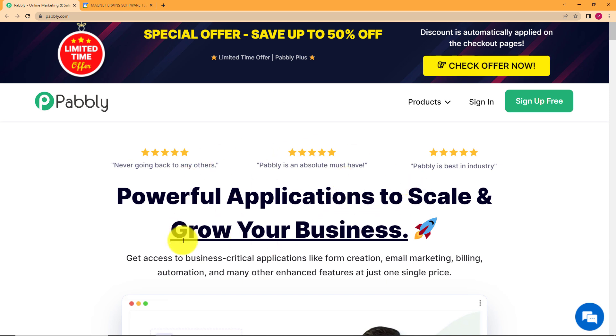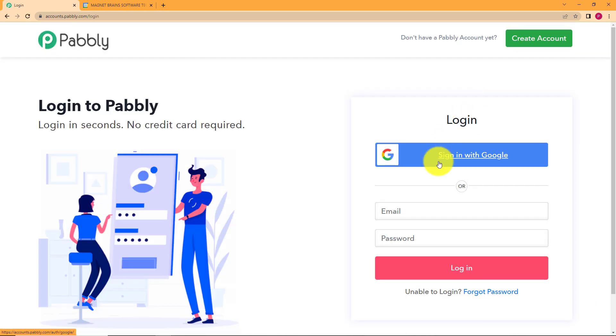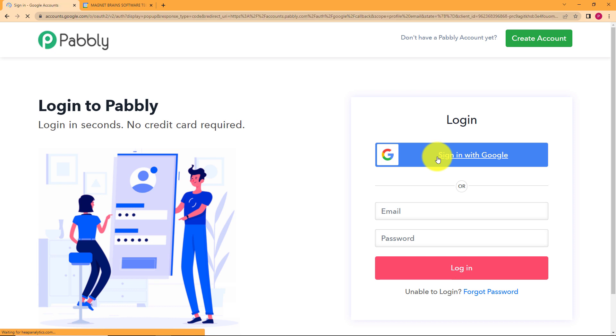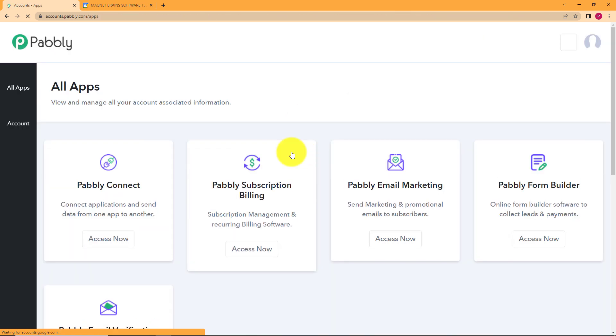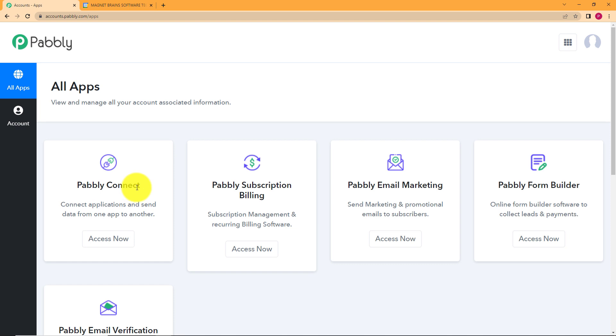Here you can see on the screen is the landing page of Pabbly and you can sign in into your account by clicking on sign in on the right hand side. And if you don't have an existing account you can click on sign up for free. This way I am logged in into my account and I will now click on access now that's given below Pabbly Connect because we are going to use Pabbly Connect to create this automation.